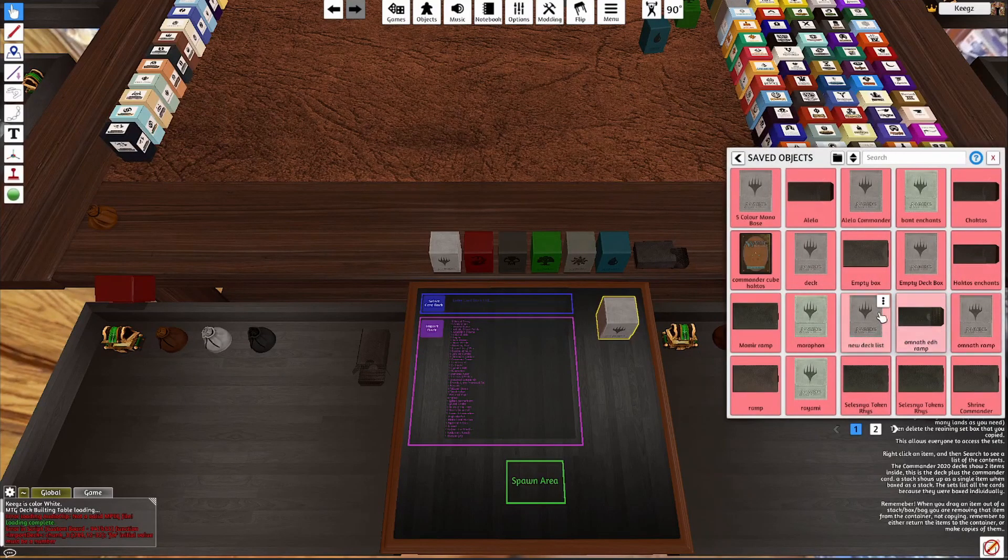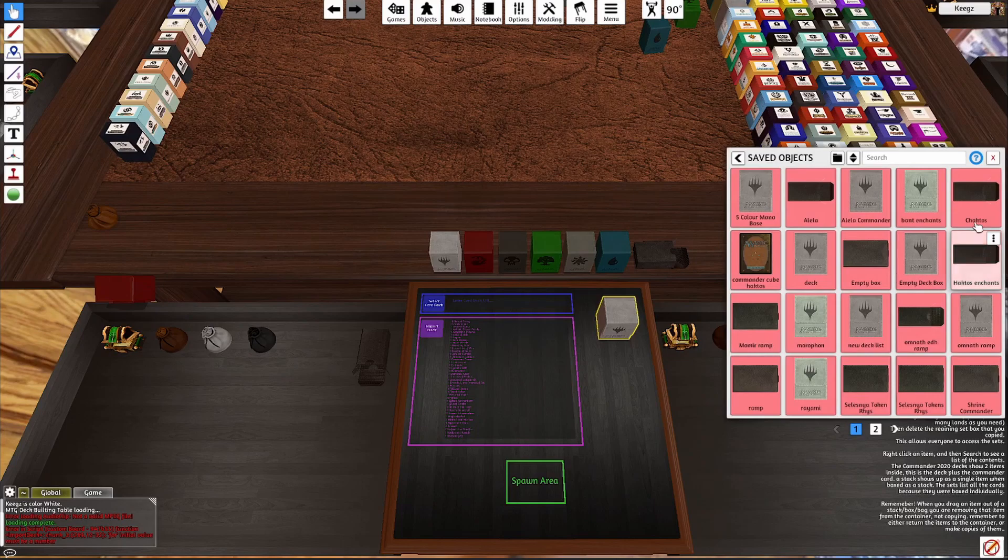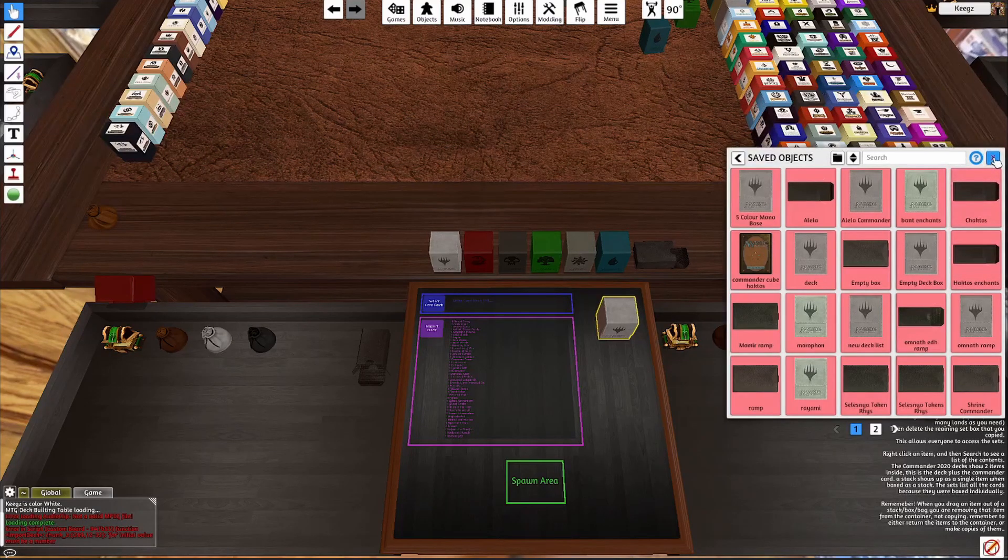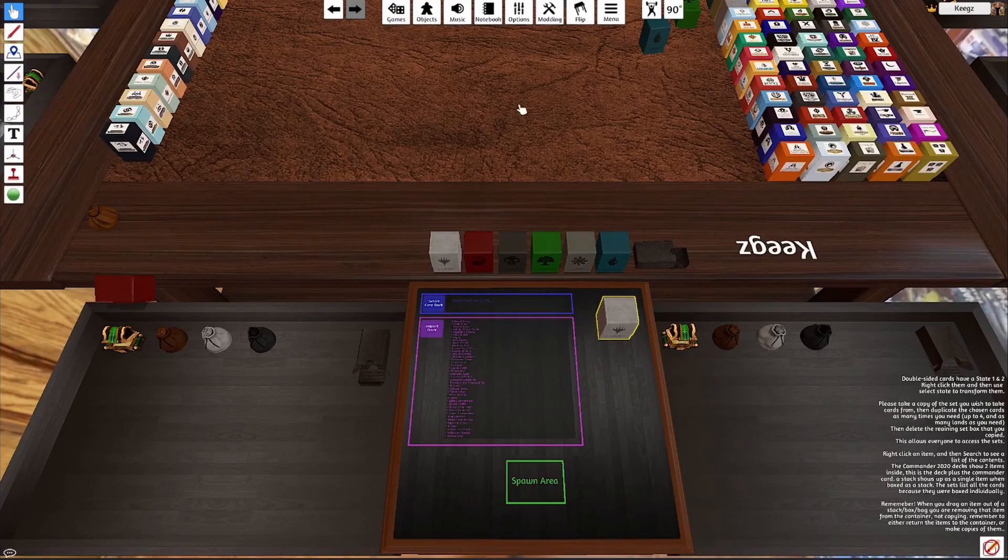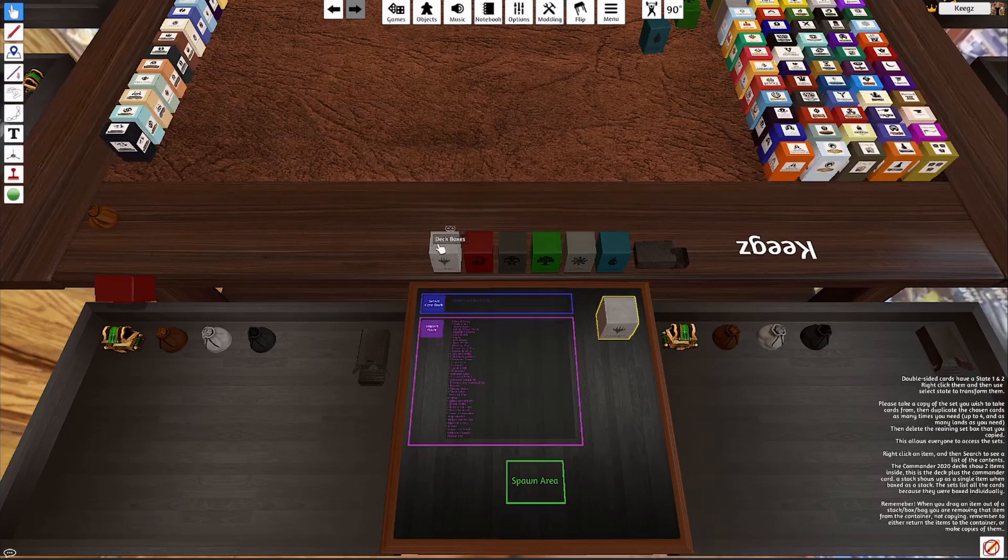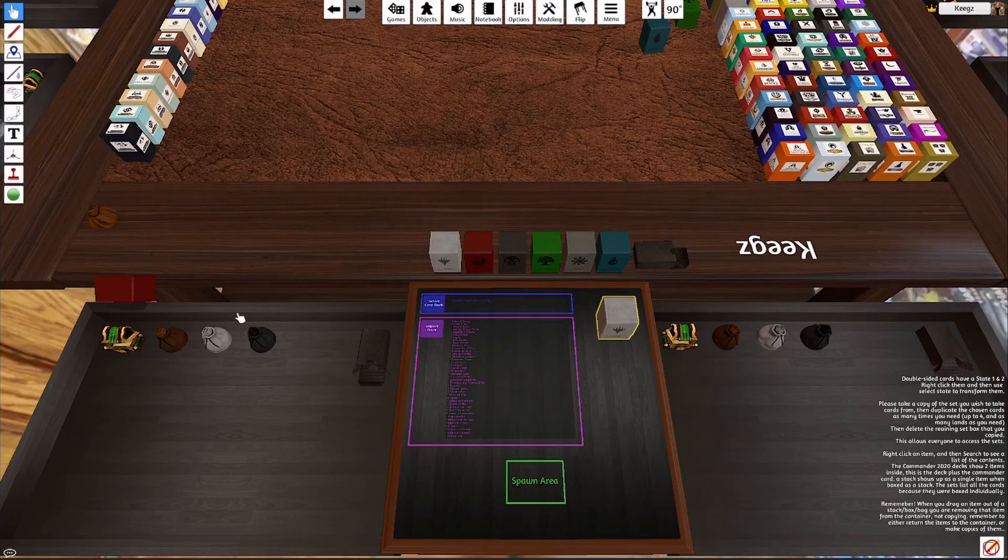It'll be in here somewhere. Thank you all for watching, and I hope you have fun with Tabletop Simulator.